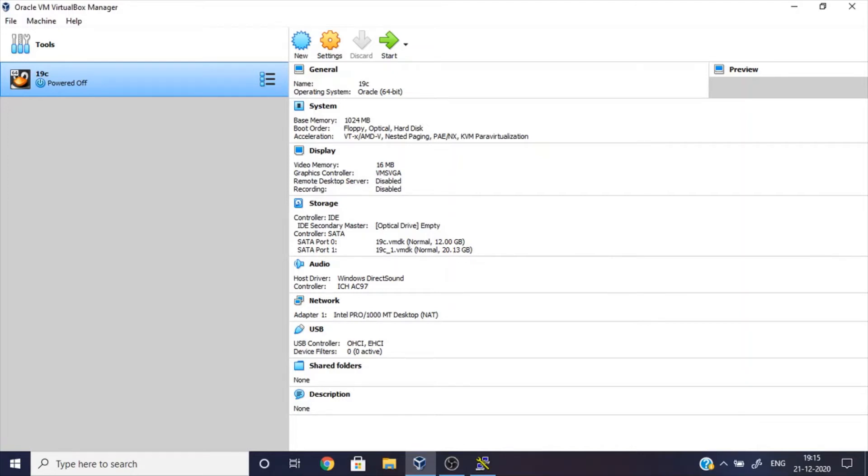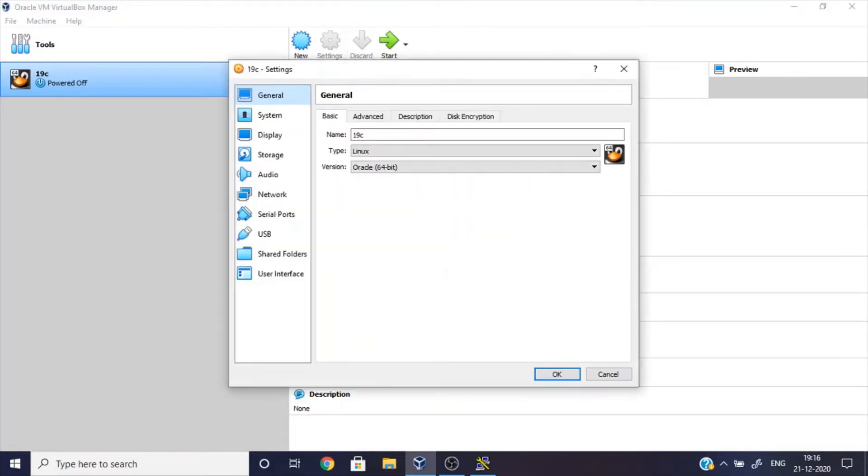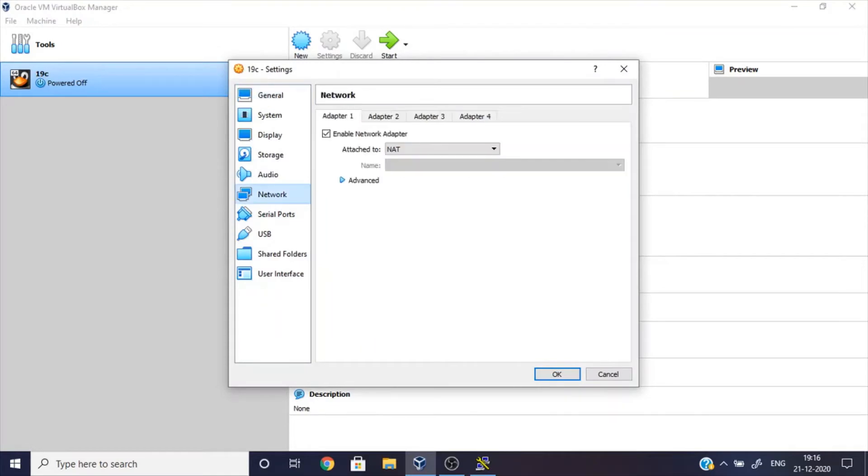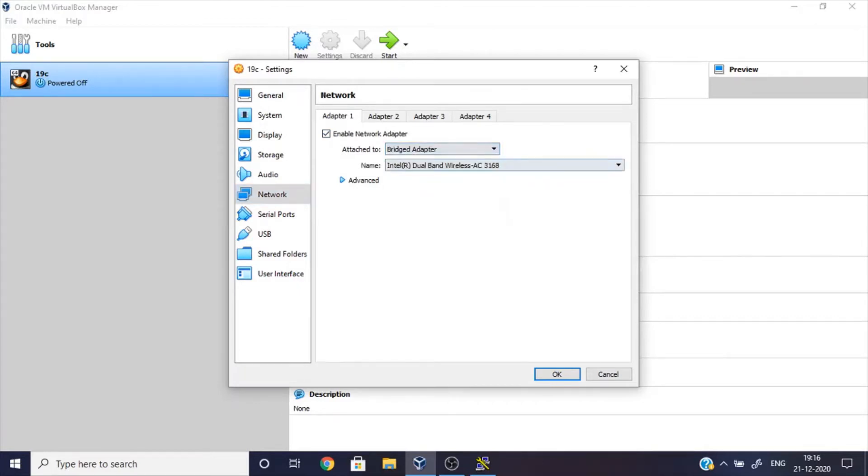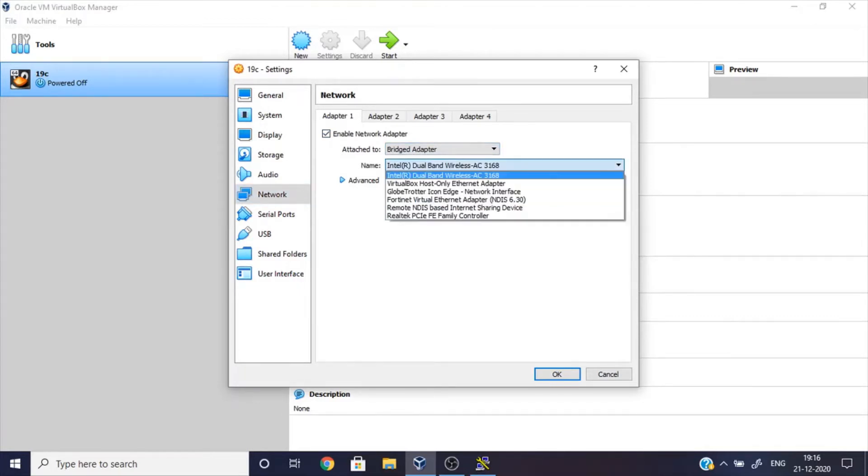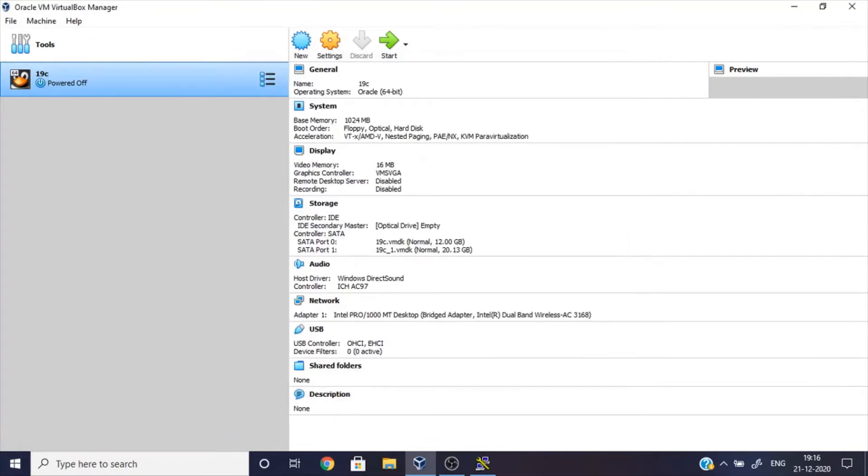Hi, in this video we can see how to connect the VirtualBox machine using PuTTY. In this VirtualBox I already created one virtual machine. Just go to settings and go to network. Here you can see that adapter one, change to bridge adapter, and you can see the name like Intel dual band wireless. Click OK and then I'm going to start the machine.